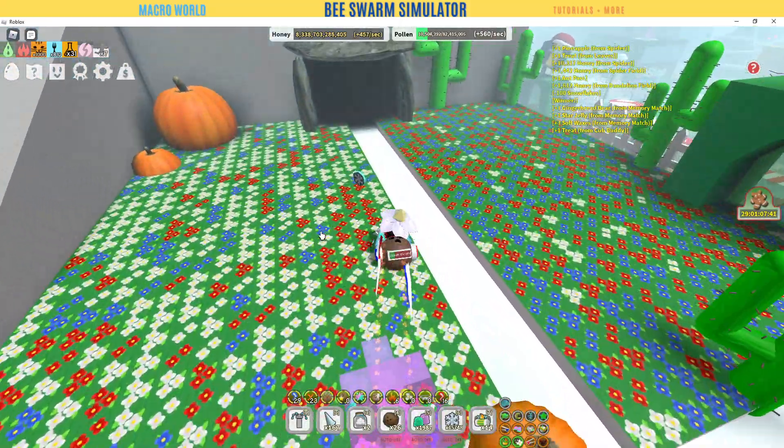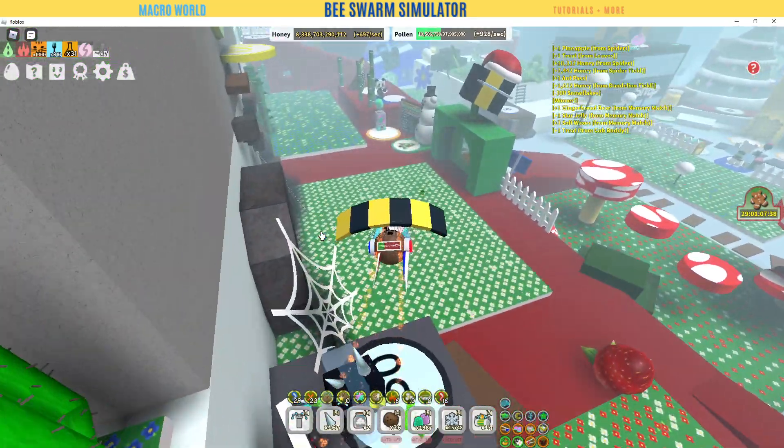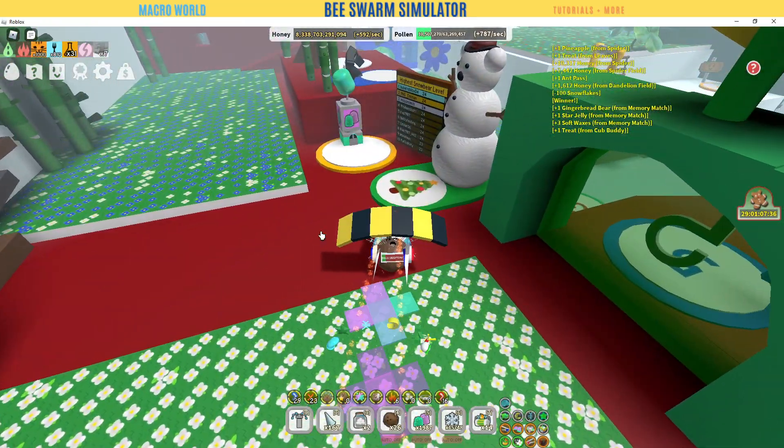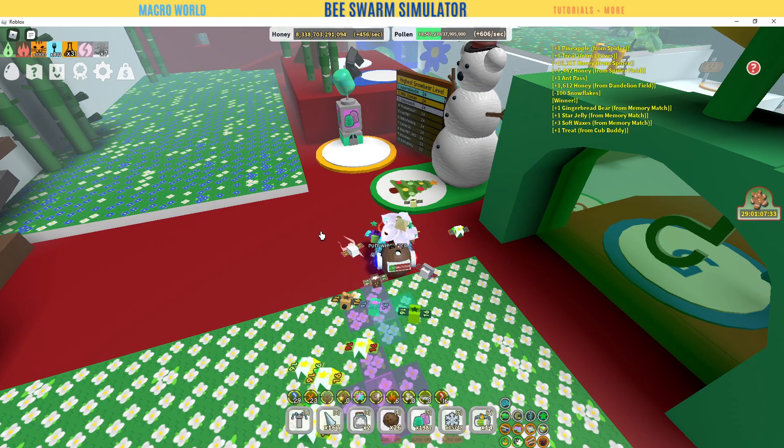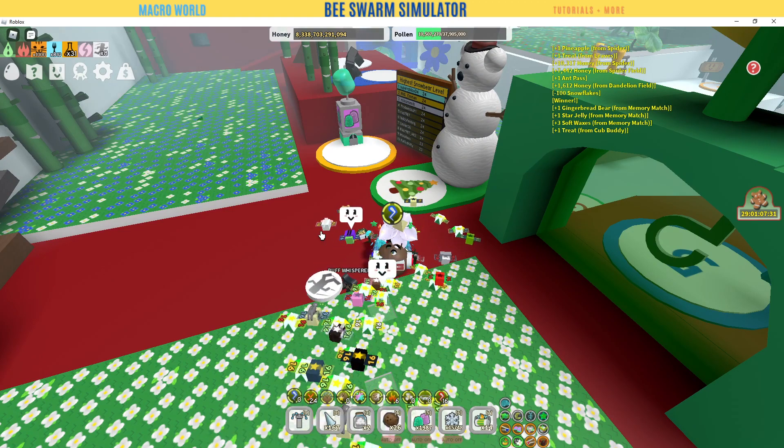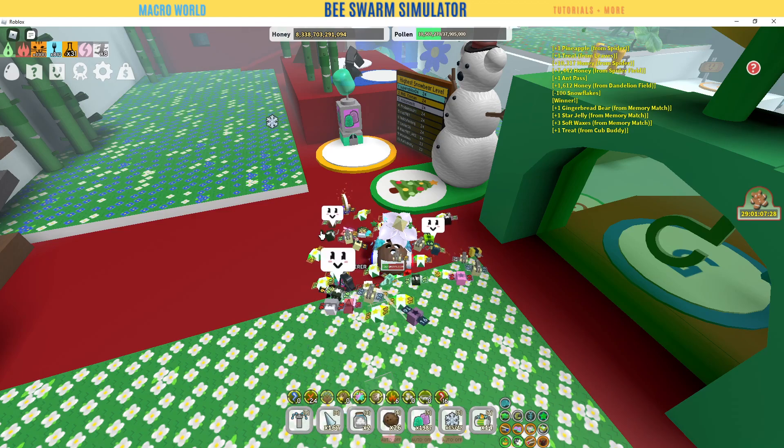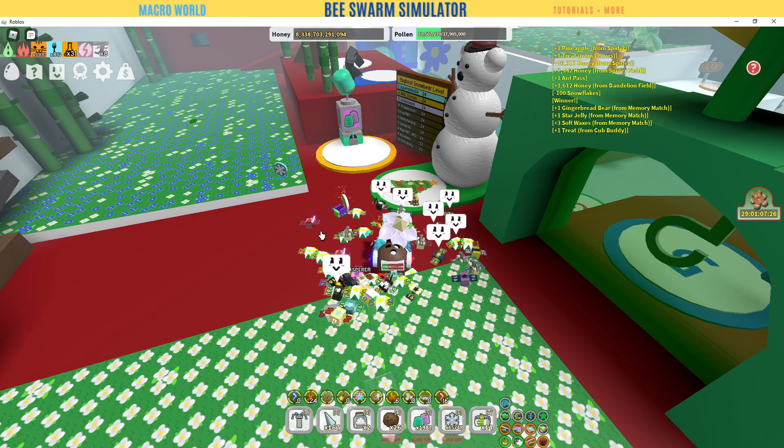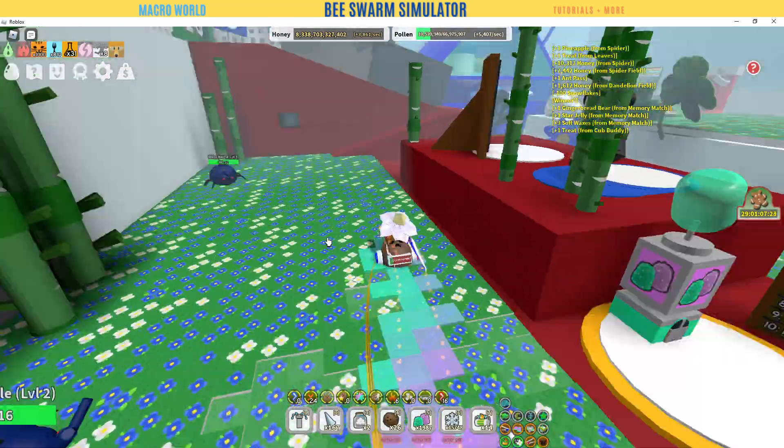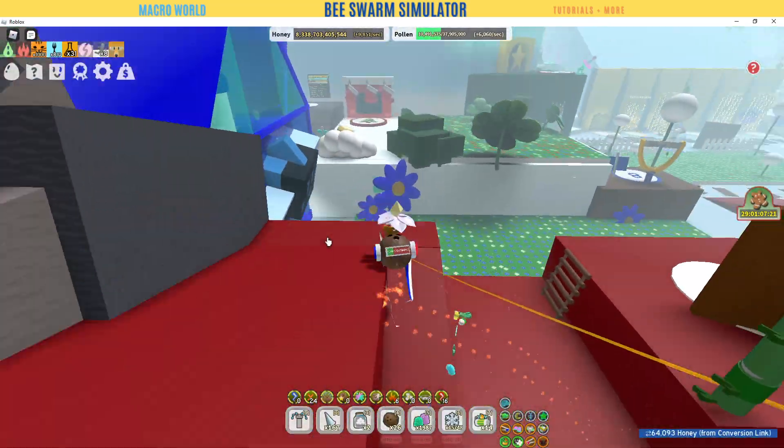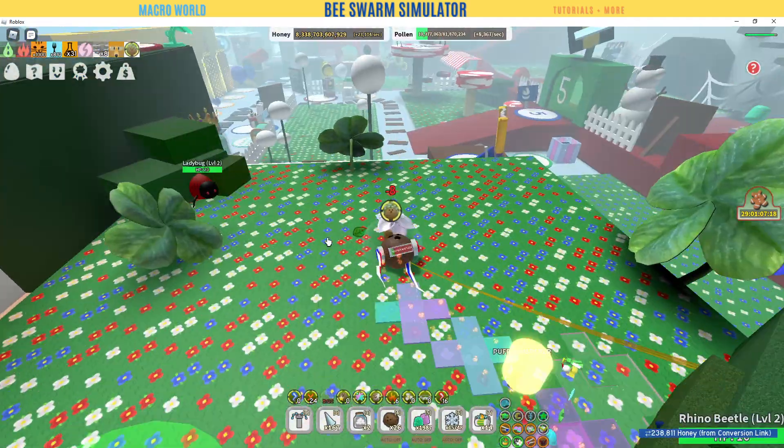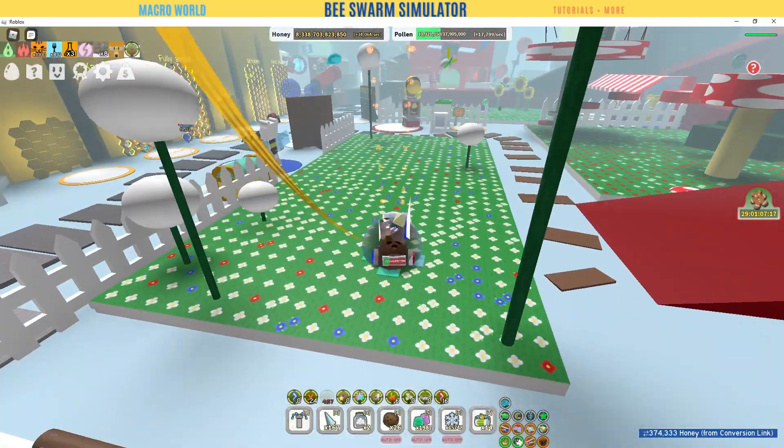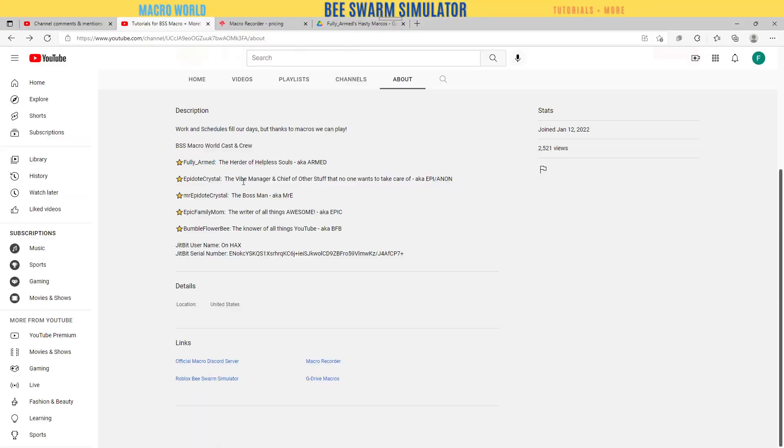Hey everyone, this is your host Fully Armed. Today we're going to be talking about where to find macros. A lot of people start macroing and they don't know where to find it, so I'm going to answer that question.